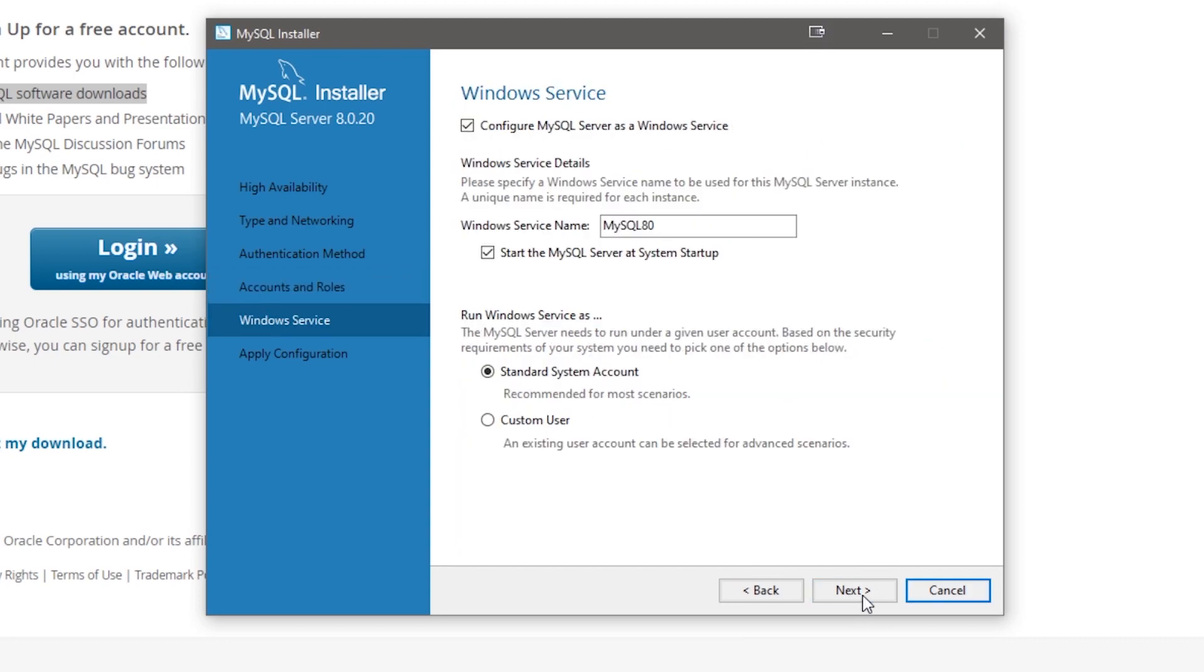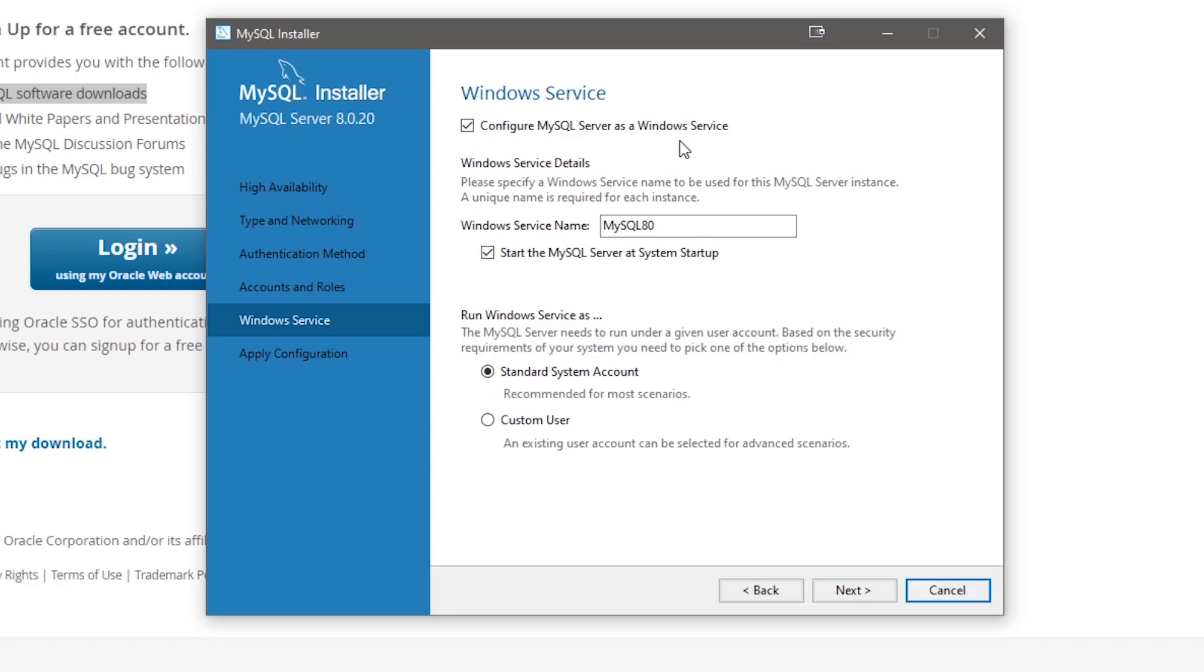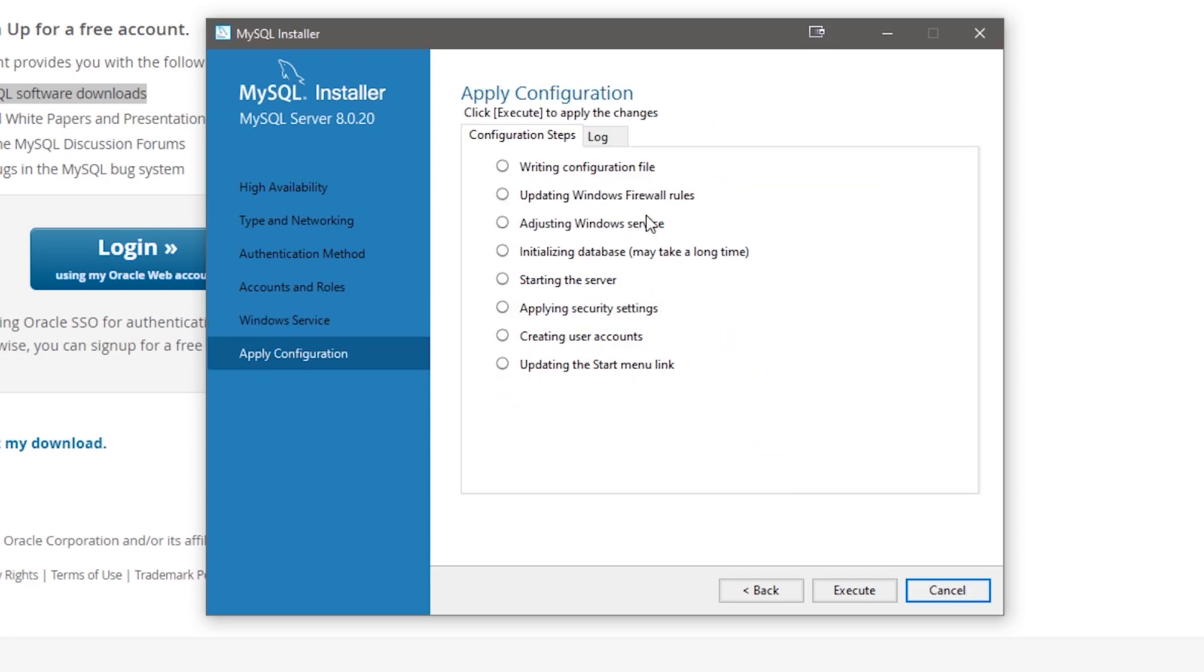Okay, let's click Next. We're going to leave these checked: configure MySQL Server as a Windows Service, and start the MySQL Server at System Startup. This is going to start up MySQL when your computer first opens up. Having MySQL Server as a Windows Service will run MySQL as a background service. All right, now we're just going to click on Execute.